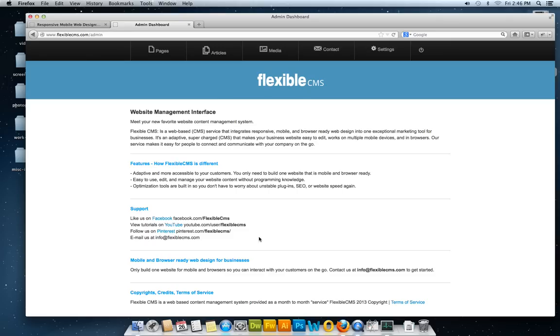If you're interested in the content management system and a custom design, contact me at info@FlexibleCMS.com and we can get started.